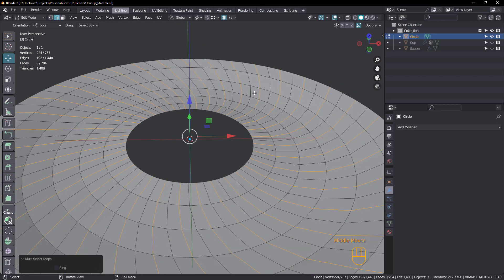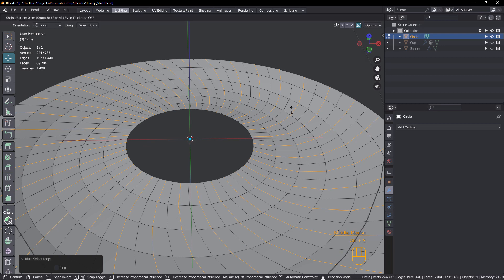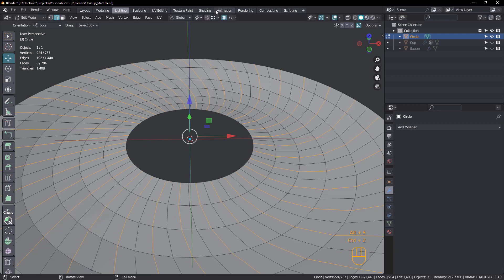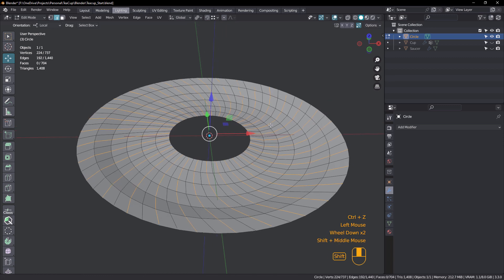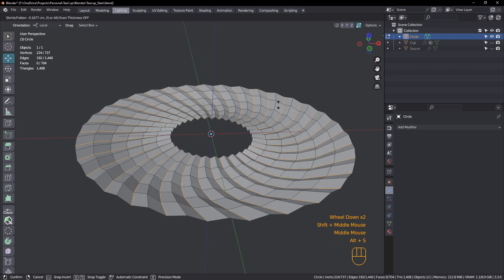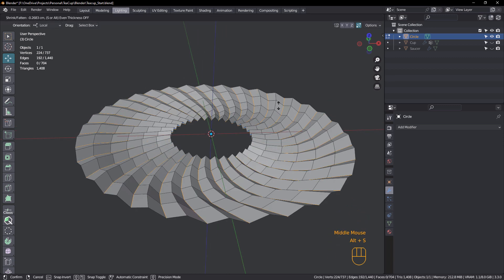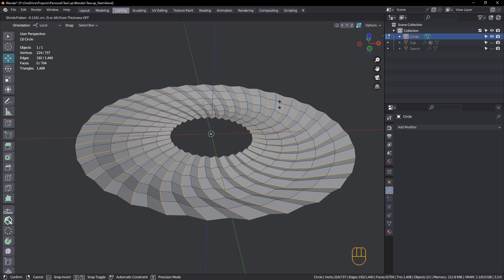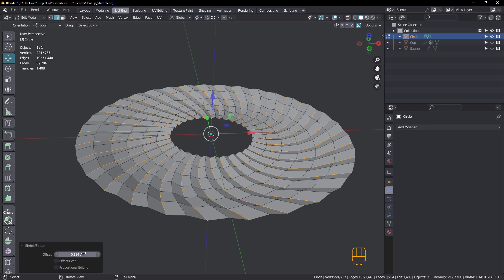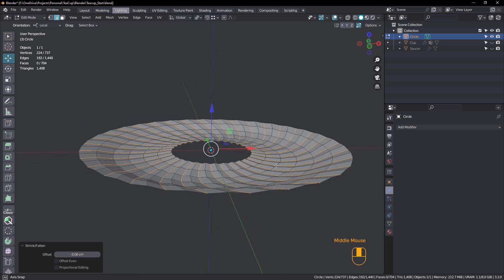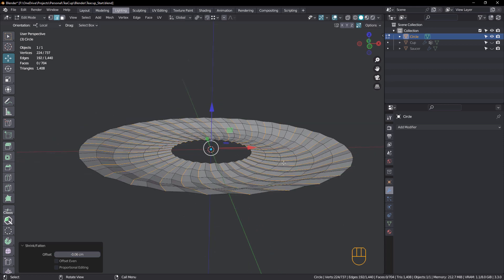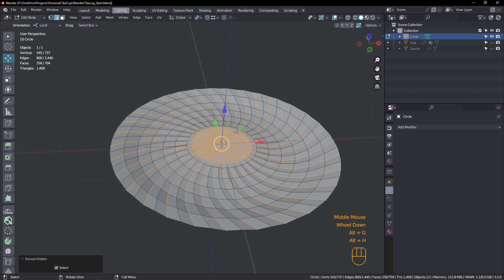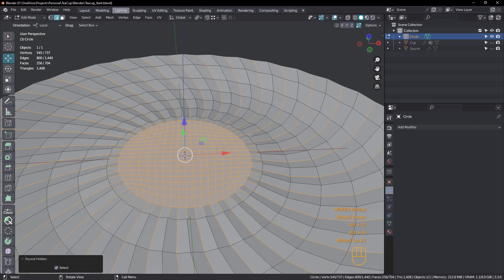Okay. Alt S for shrink and fatten. Now, once again, I've still got proportional editing turned on. So make sure you turn that off. Alt S and just drag down. And we want this to be minus 0.06. That's the setting that I used. So not too deep.